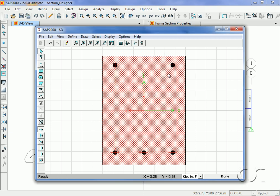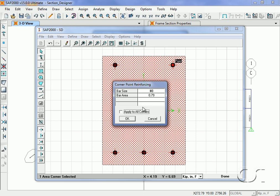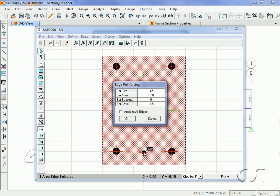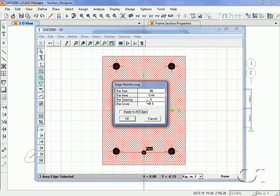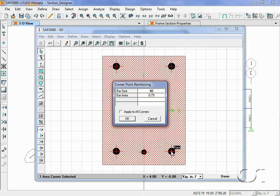Right-click on one of the top corner bars and set the bar size to 8, and apply to all corners. Right-click on the bottom edge bar and set the bar size to number six with a spacing of 4.2 inches. Next, right-click on the bottom corner bars and change their size to number six as well.